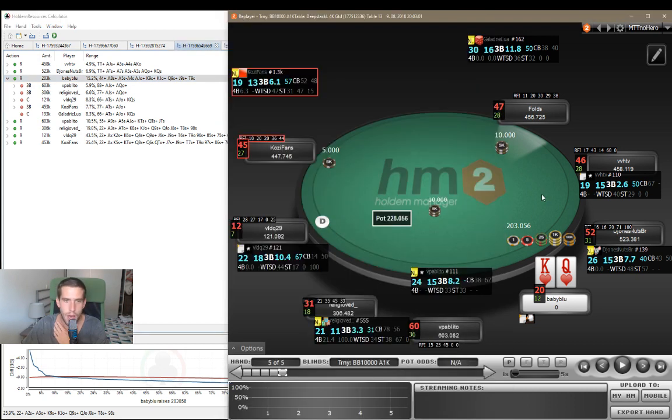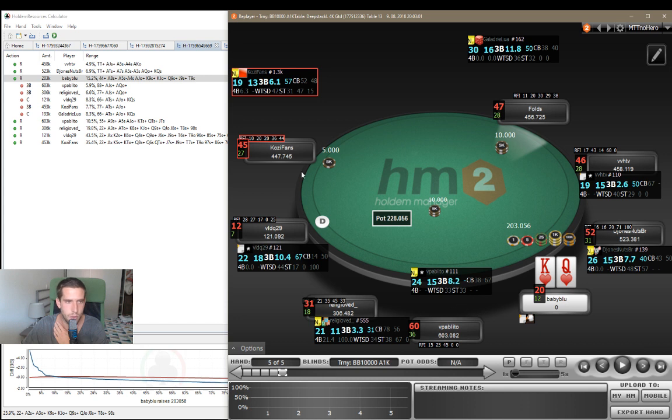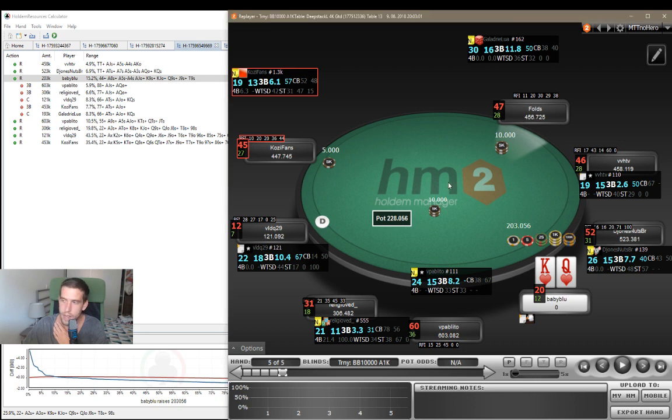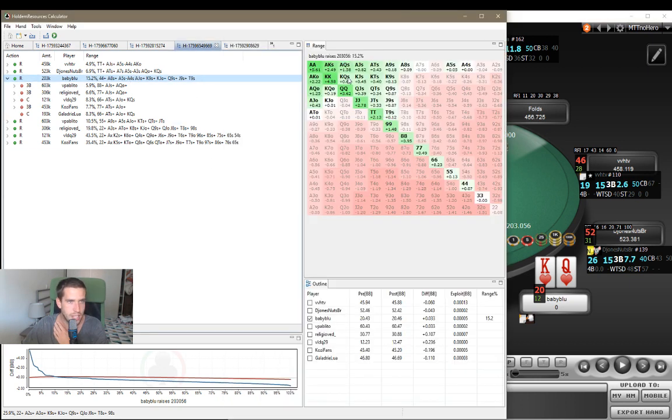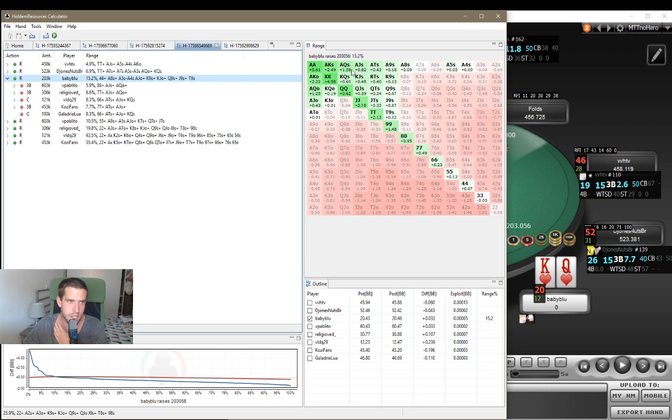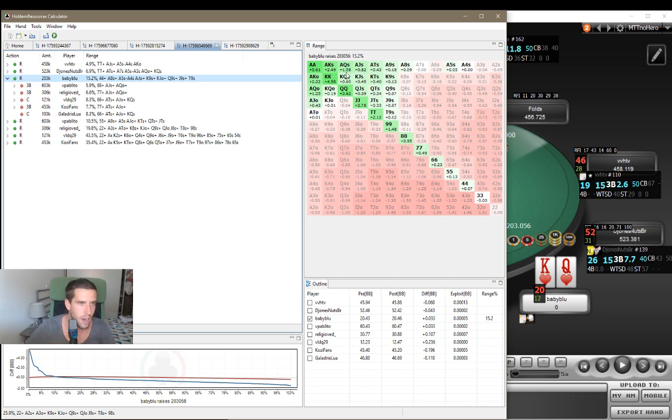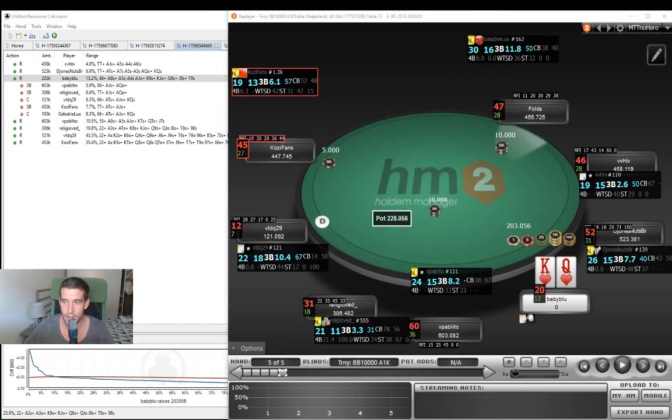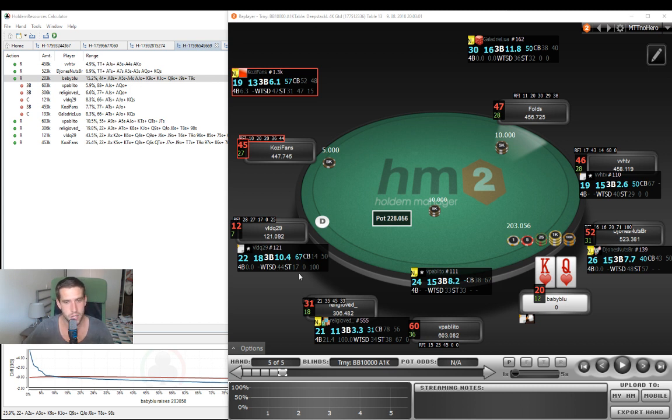We should clearly be shoving king-queen suited. It's going to be plus EV. It's not as plus EV as you might think. But it's still going to be okay. You have to realize we are pretty early in our position. There are still five people left behind us that can wake up with a hand. But it's still a shove. As you can see, ace jack suited is more plus EV. It's an easy shove. Ace queen suited, definitely. With those hands, you can even, with those strong hands, you could even consider min opening to induce a shove from a weaker hand. So you can go both ways. But king-queen suited is a fine shove in this spot. Okay. So this is it in terms of these hands.